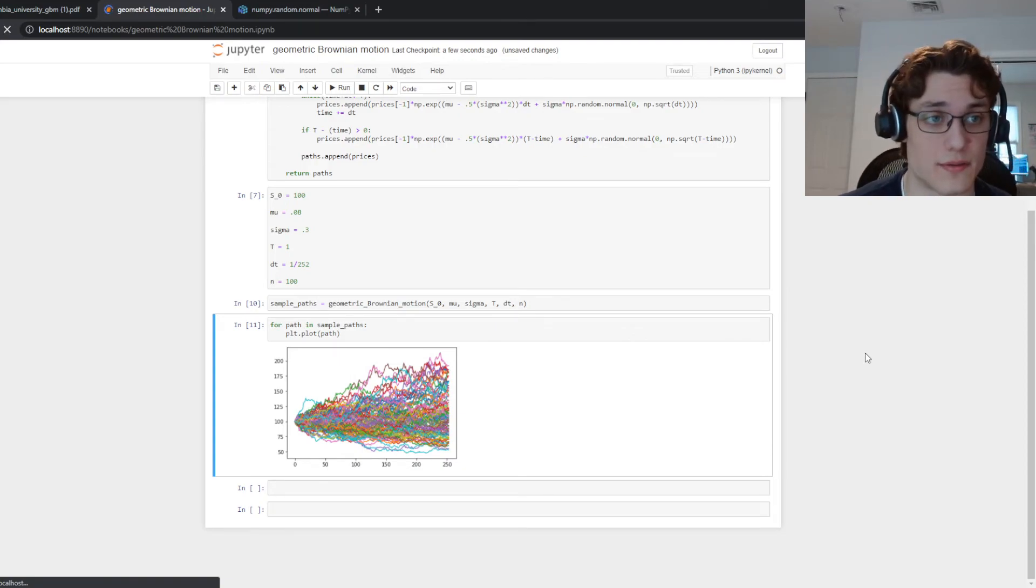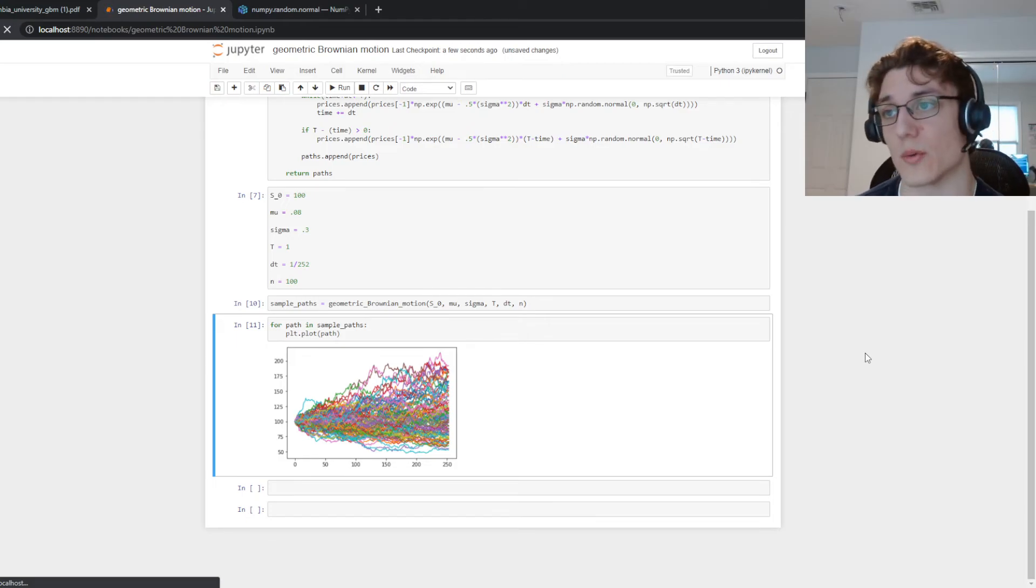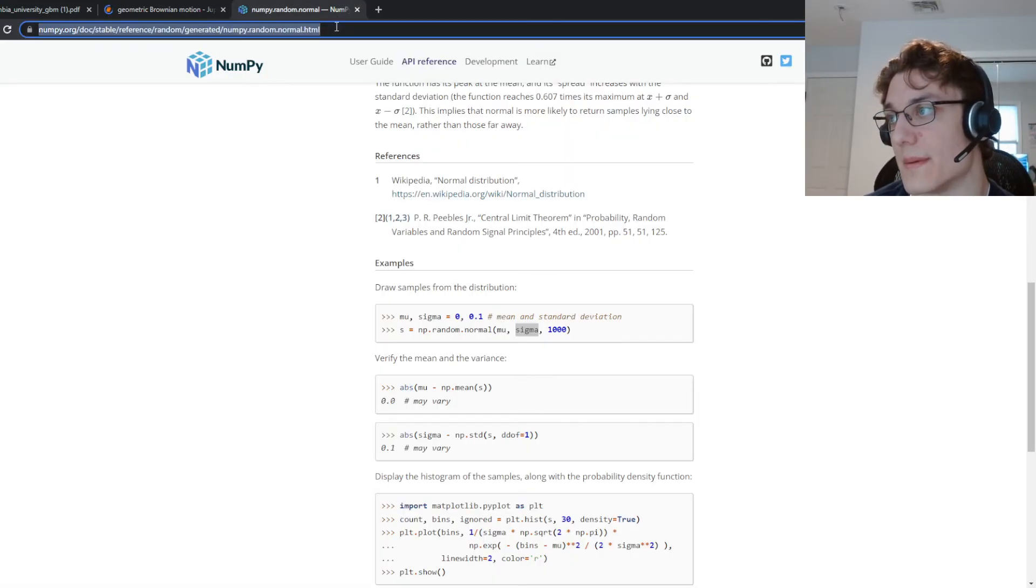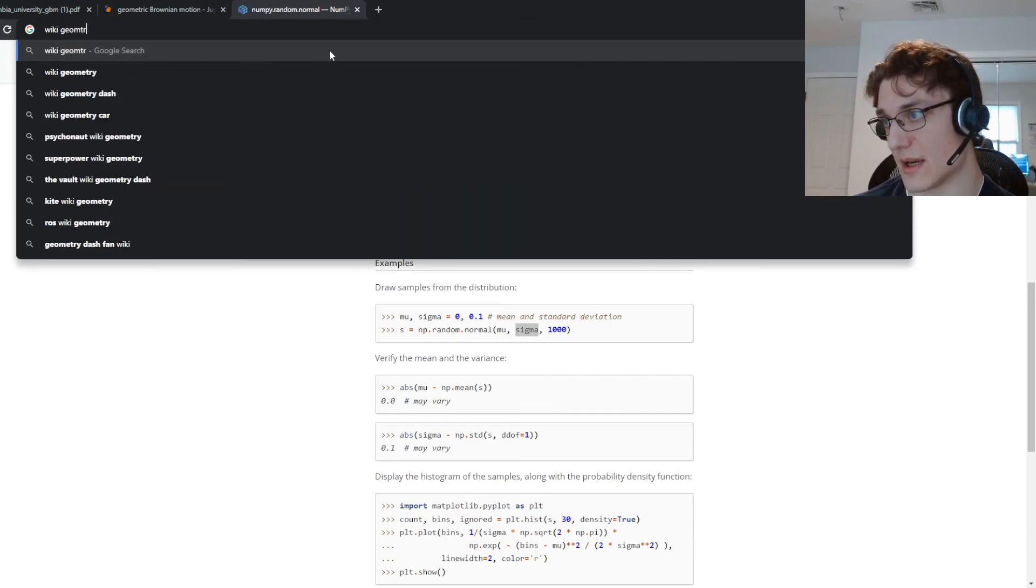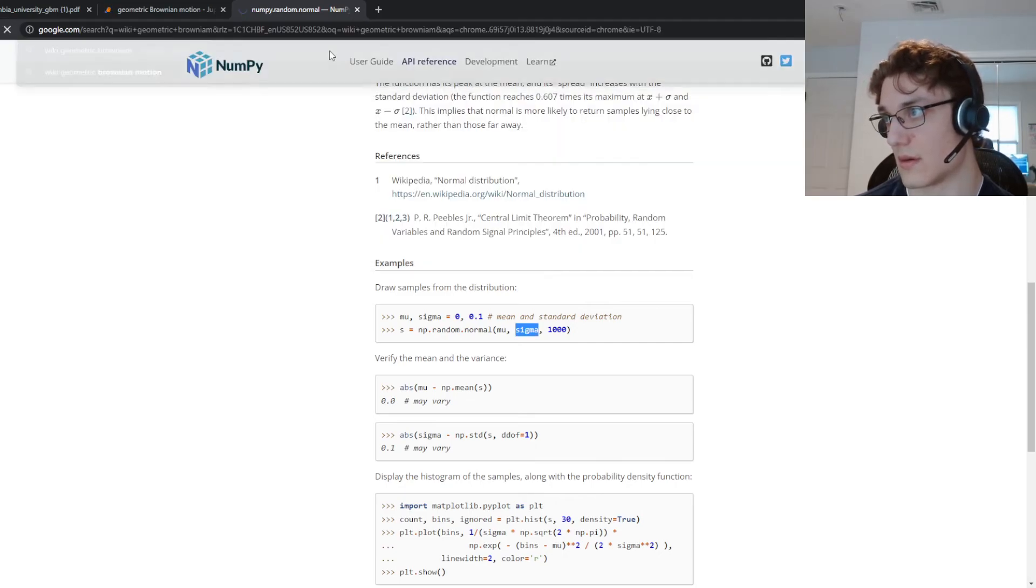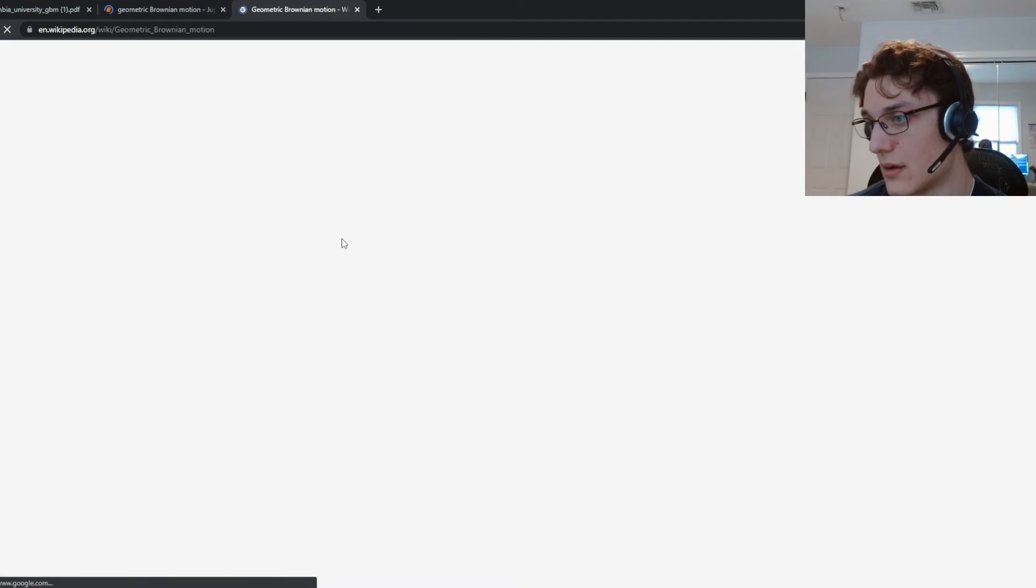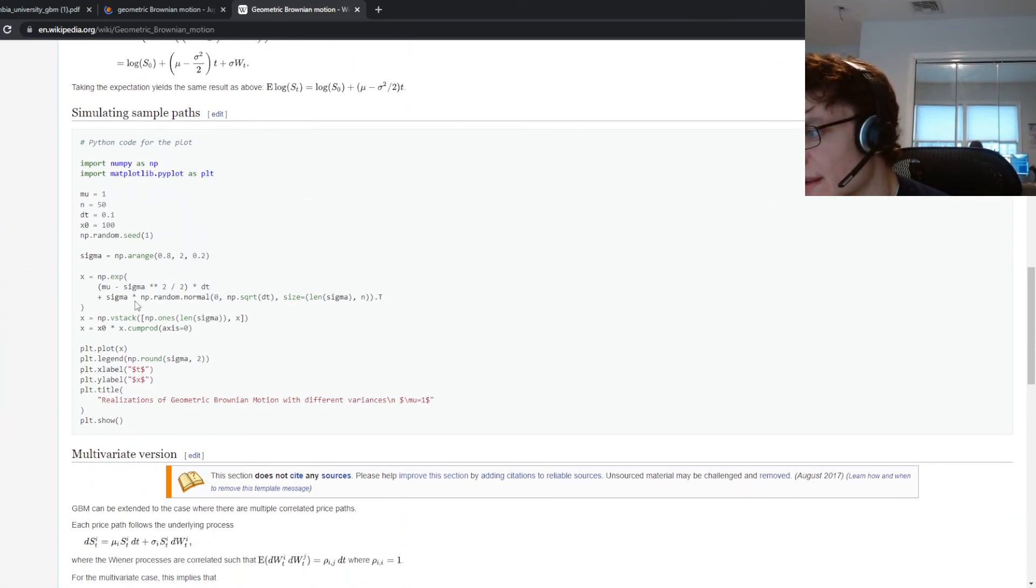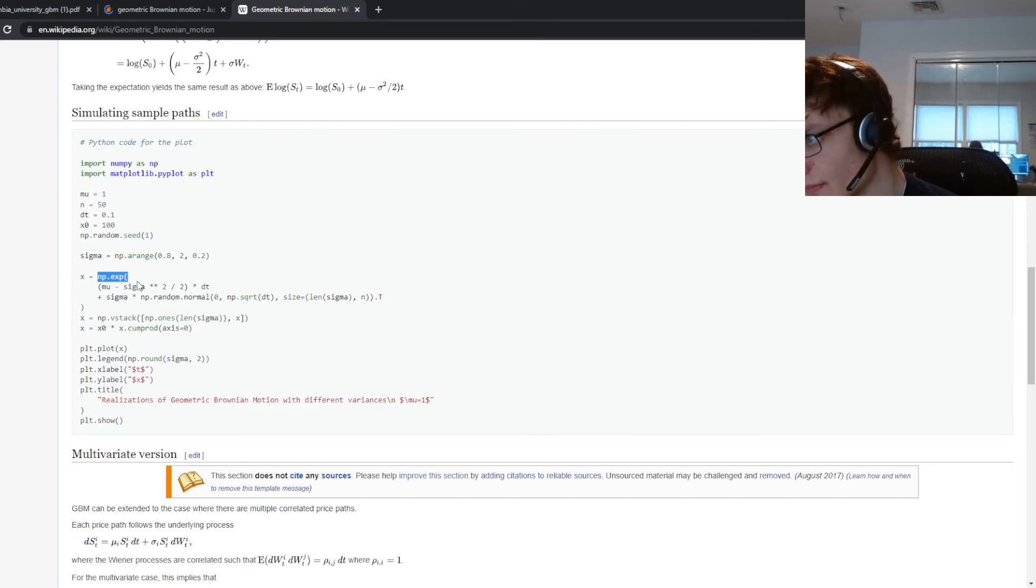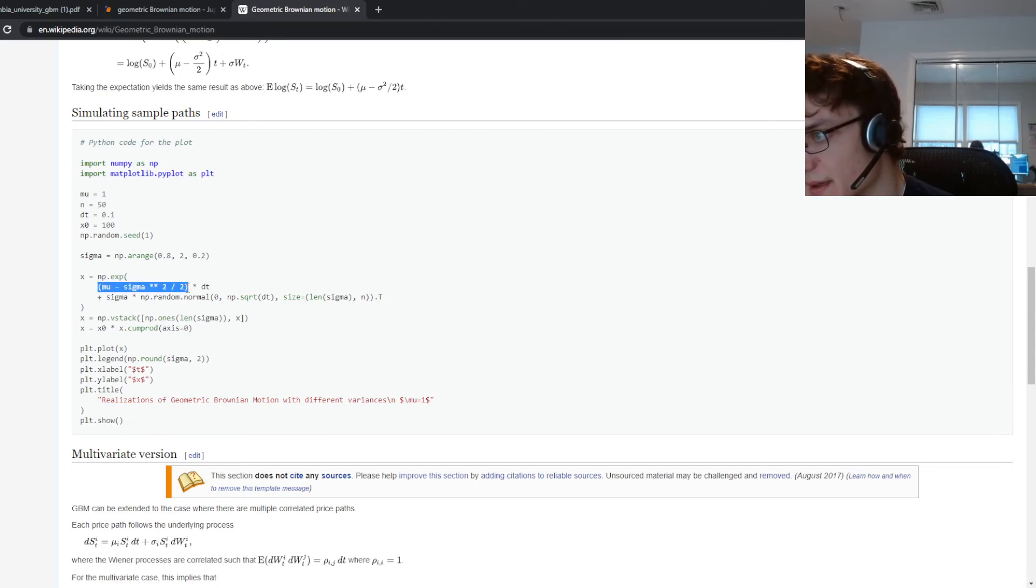So then we have our geometric Brownian motion. This is definitely not the most efficient solution, there are better ways of doing it. In fact I think on Wikipedia if you go Wikipedia geometric Brownian motion